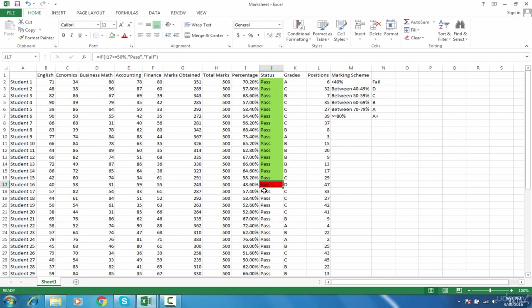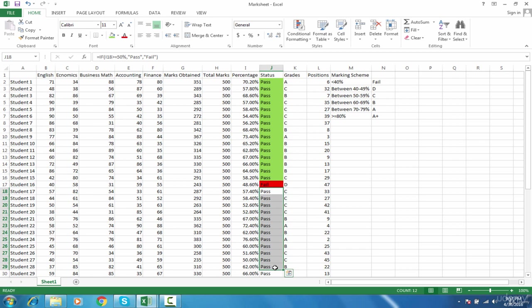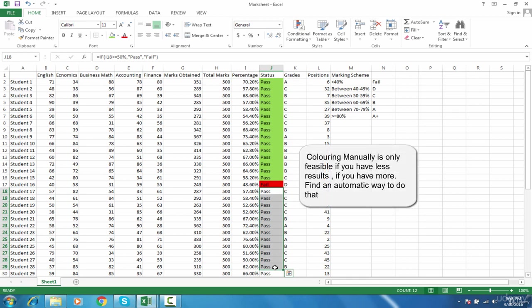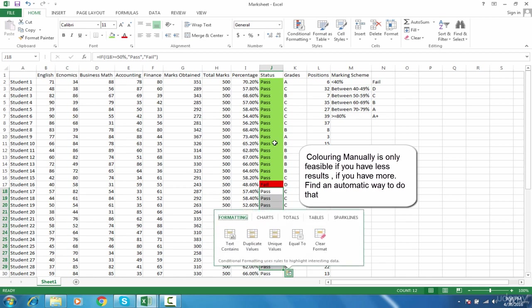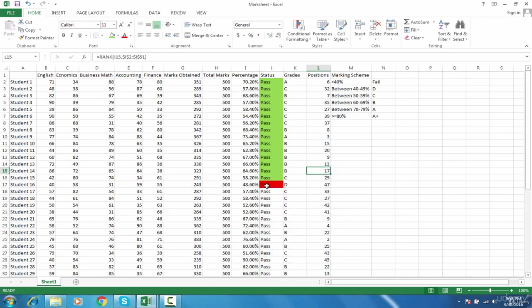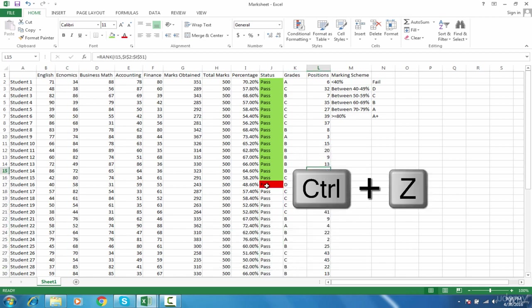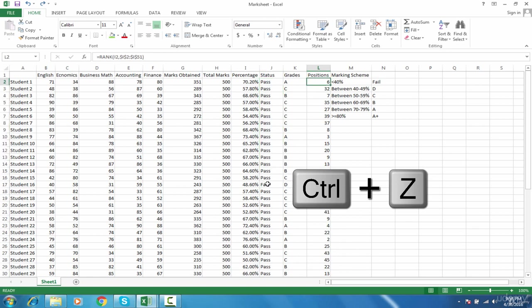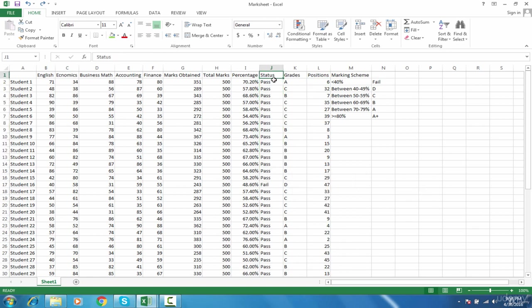But do you have to do all that manually? The answer is no, because it takes a lot of time. If I've given an example of five students, you have to multiply it by hundred. If you have more results, what will you do? That's not the solution.